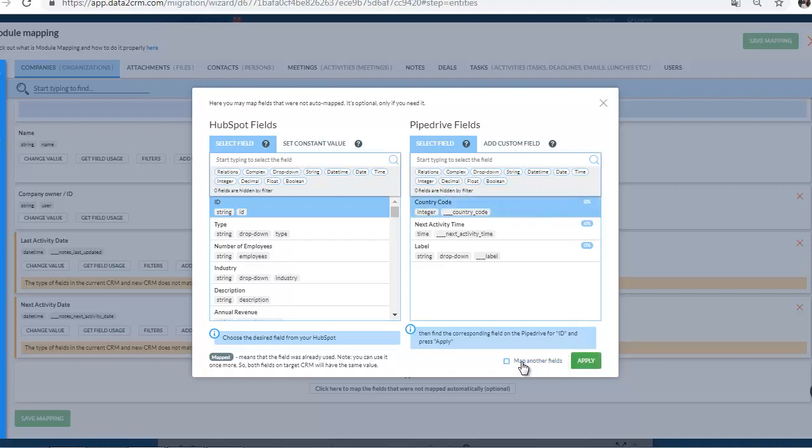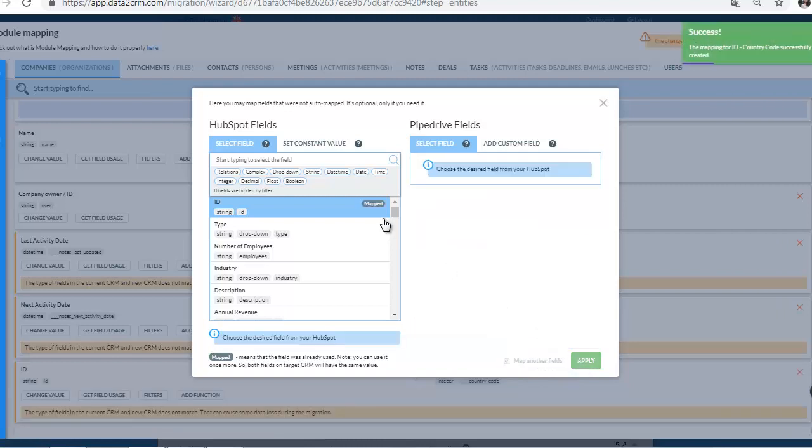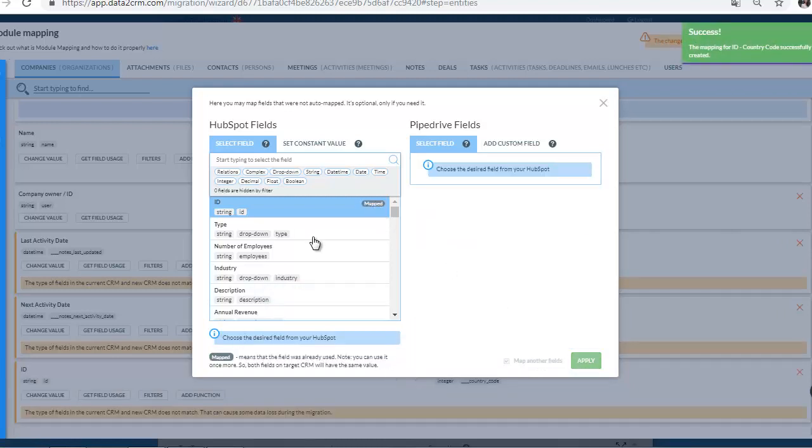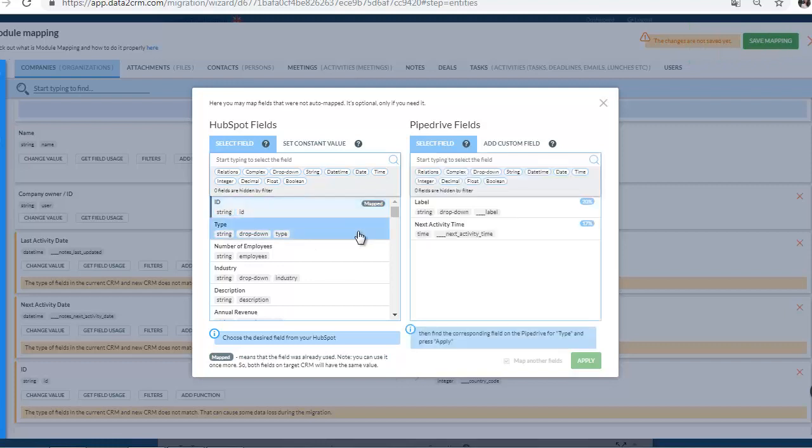Select modules you wish to match on both platforms. Fields that were already mapped are marked, but you can use them once more. Press Apply button. You can map as many fields as you need.